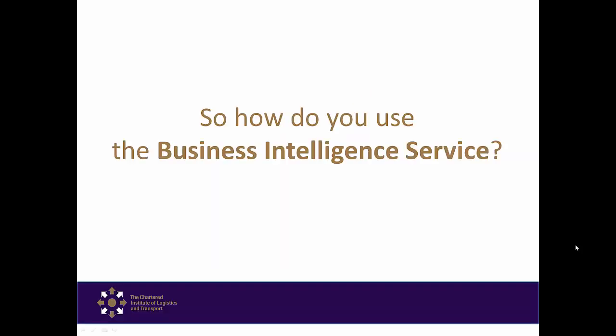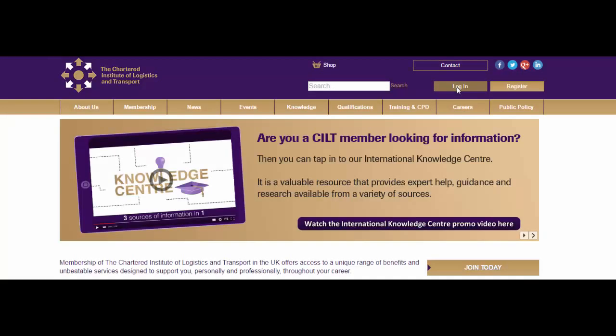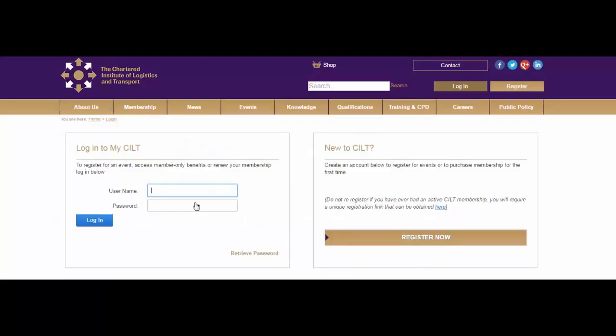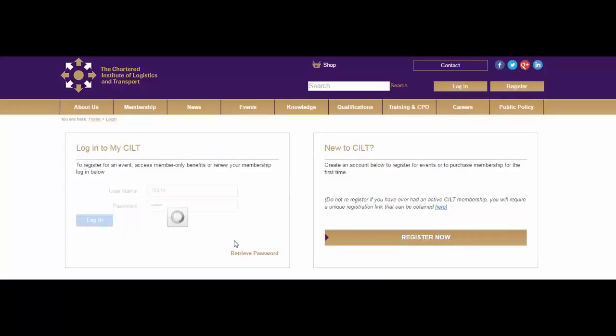So how do you use the Business Intelligence Service? To access any of the CILT online resources you must log in as a registered member on the CILT website. Click login at the top of the page then enter your username and your password then click login.